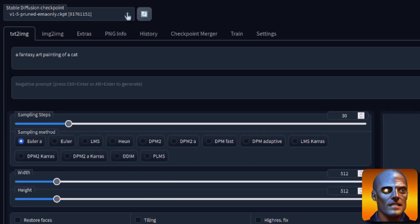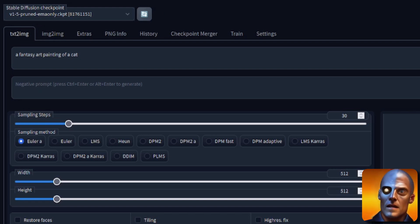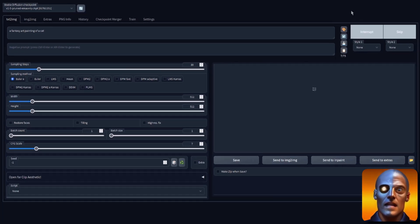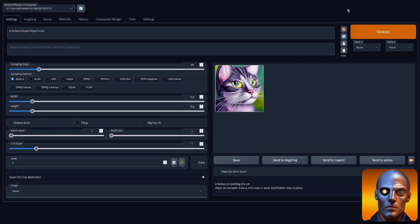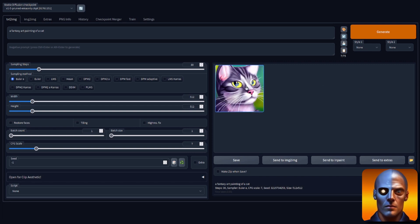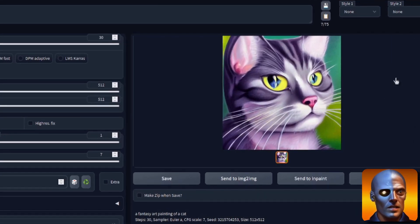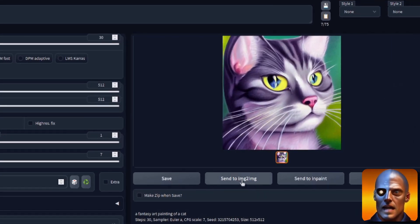Okay, so here we are. I've got the standard 1.5 EMA-only pruned checkpoint. Just to start with, this is something that we can compare with. We've just generated a cat there, a fantasy art painting of a cat.